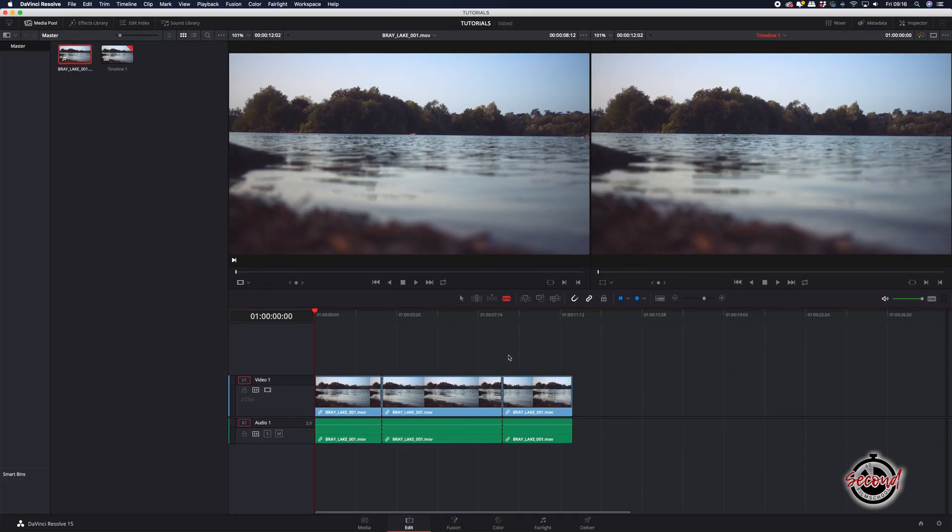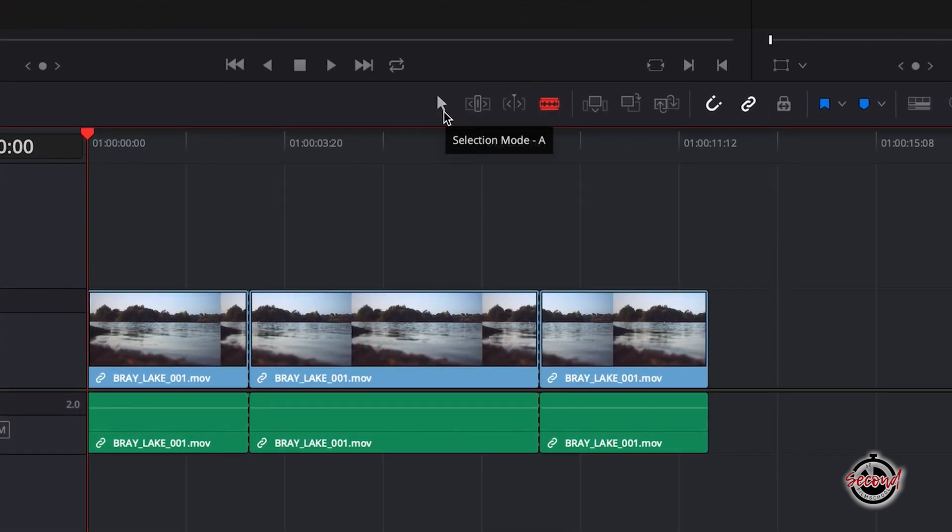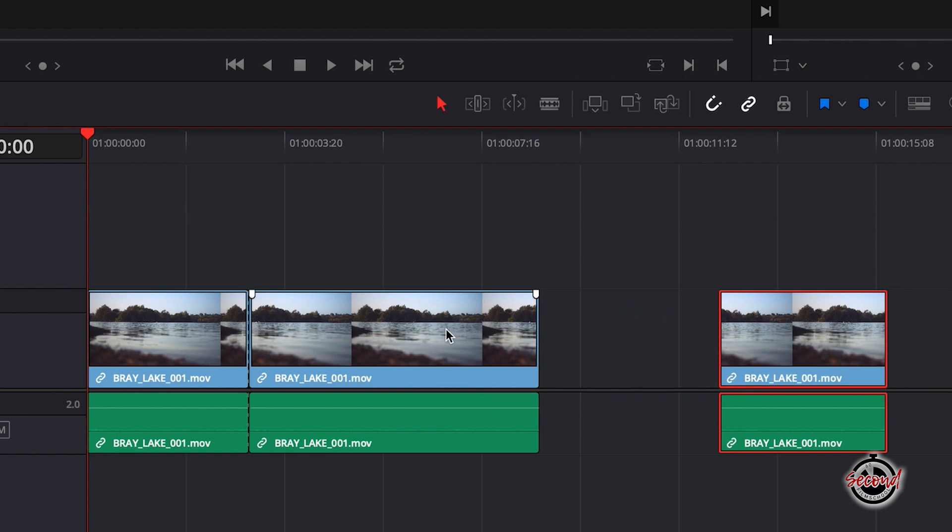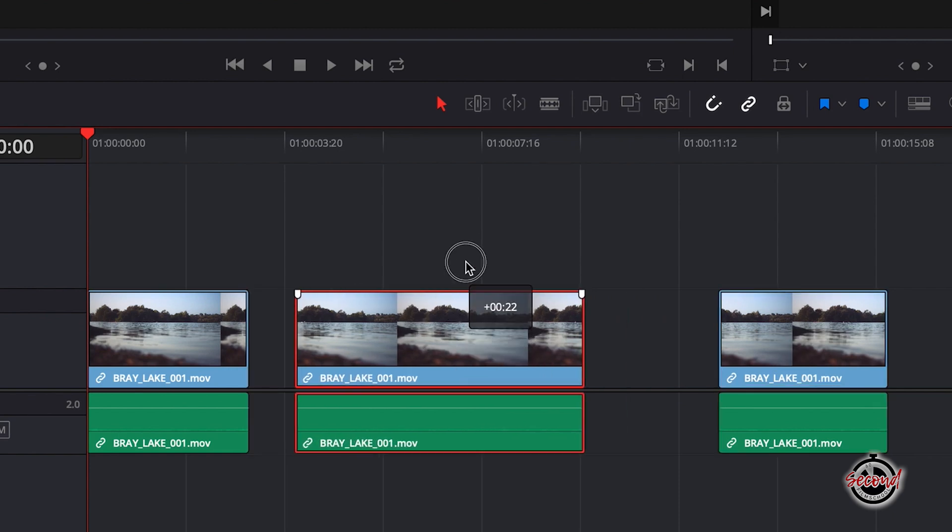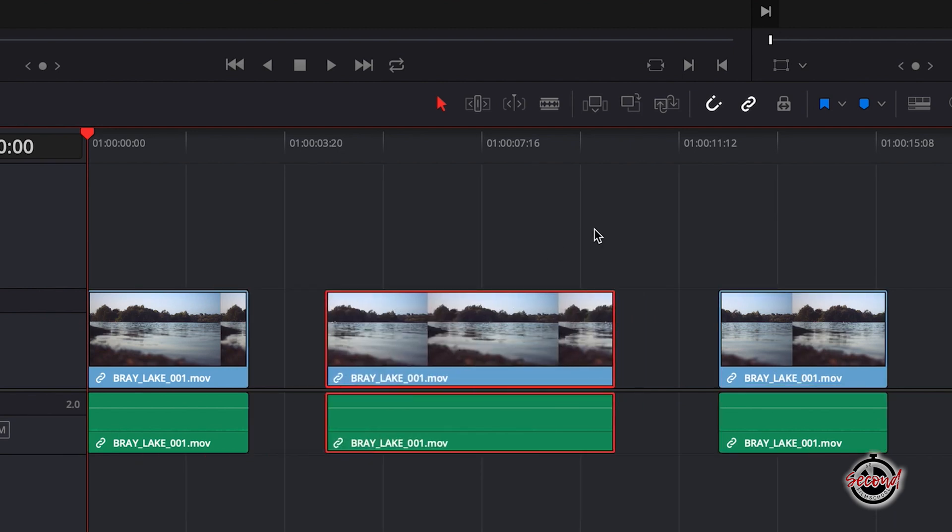You will then need to use the selection tool which you can choose from the toolbar or by pressing A on your keyboard. With the selection tool, you can now move your clips around on the timeline or delete them by left clicking on them and pressing the delete key.